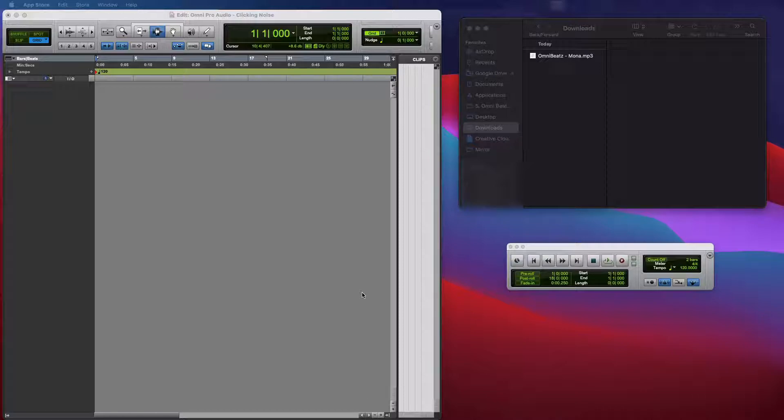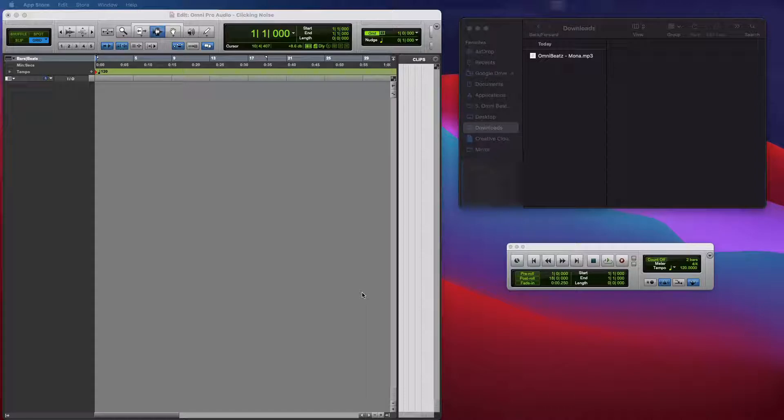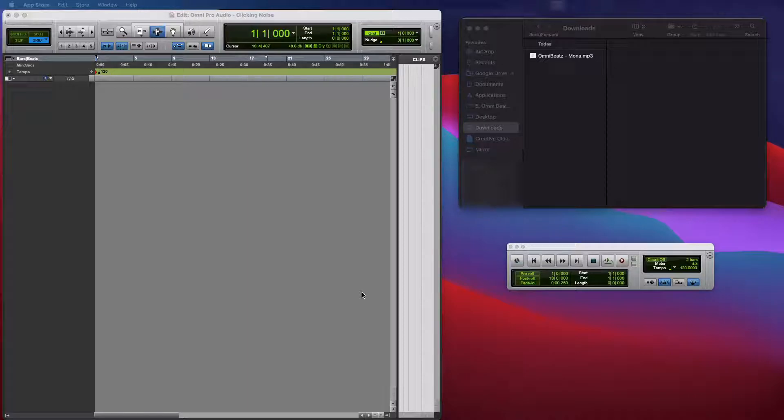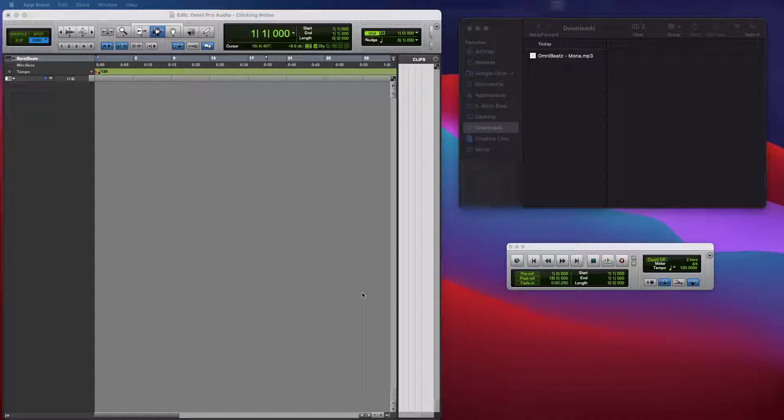Today we're going to troubleshoot clicking and popping noises when importing audio into Pro Tools. I've received a lot of emails, text messages, and phone calls from my clients regarding this issue. They'll try to go import the audio and when auditioning the track, they're hearing a lot of clicking and popping noises.